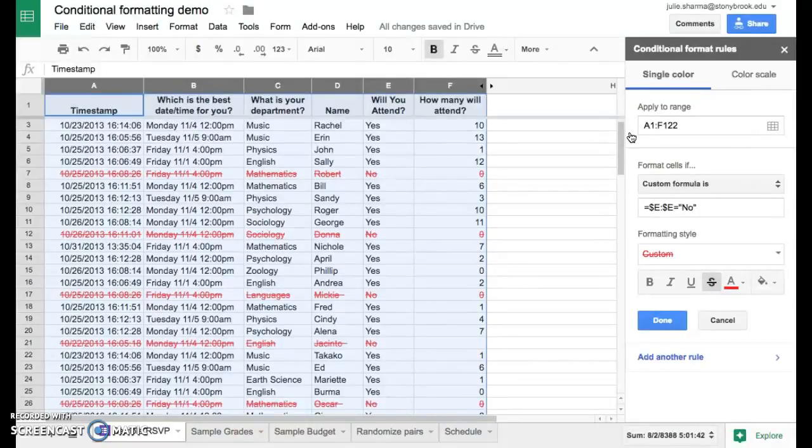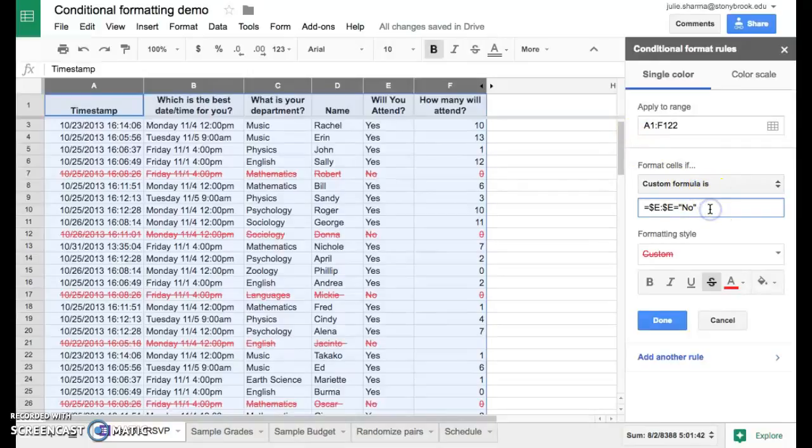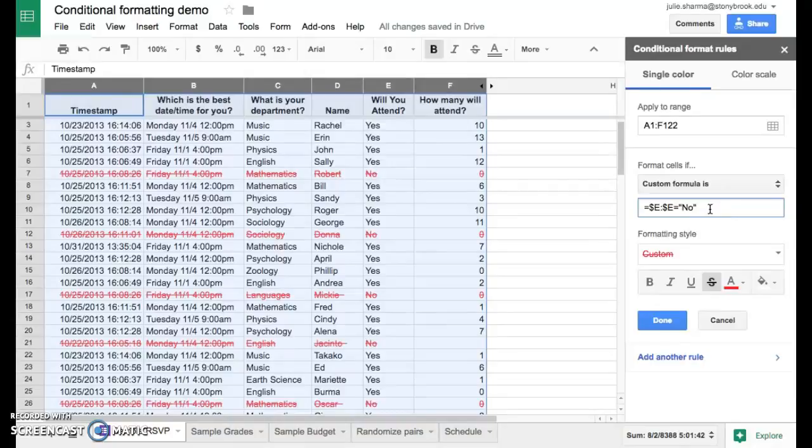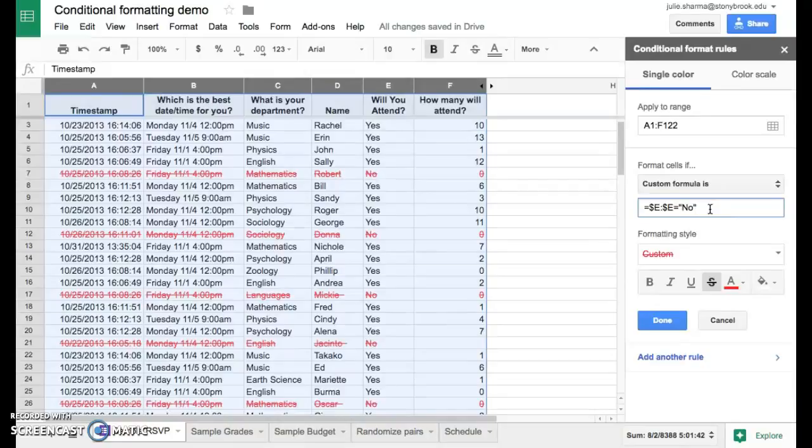And that we were able to do with a custom formula. There's so many different things you can do with custom formulas. Sometimes it takes a little playing around, but you can do great things to your data visually.